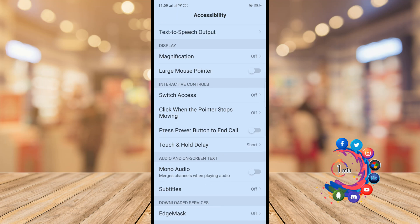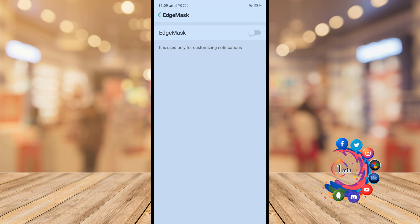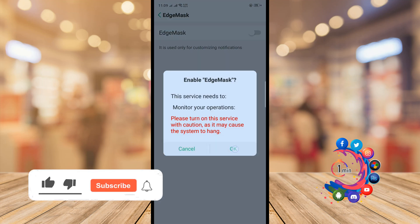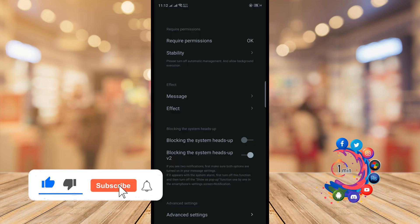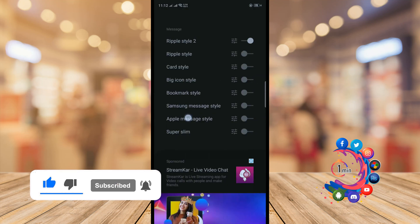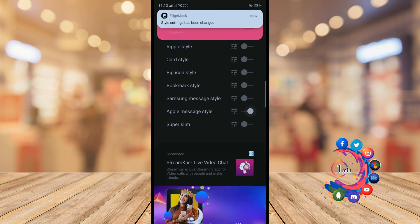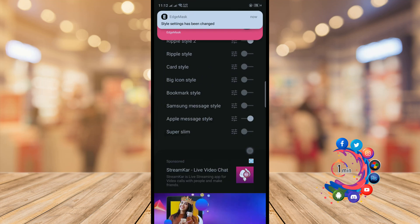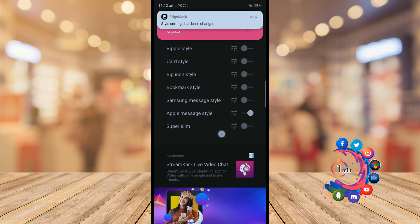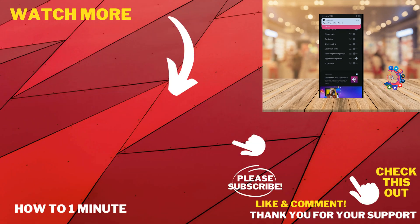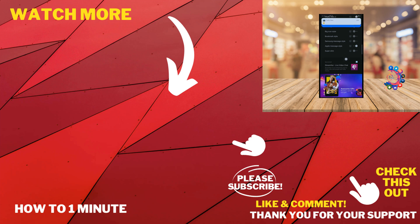Click on Age Mask and enable it. Now click on 'Message' and from the list you will get the Apple message style — turn that on. And here you can see I have successfully changed the notification bar from Android to iOS.